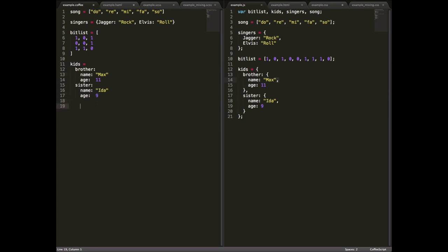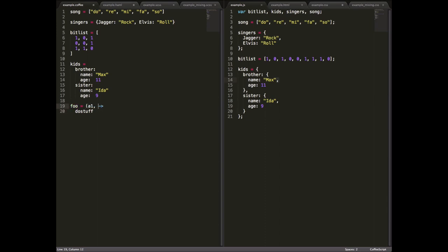Writing a function in CoffeeScript is very similar. We could do something like this, which is basic function syntax. If we wanted to pass an argument, we could do something like this, a1, a2, terrible variable, terrible argument names, but still.